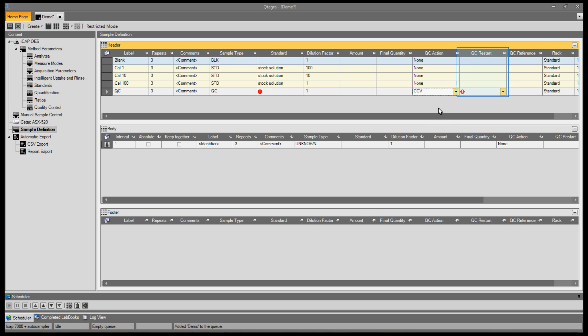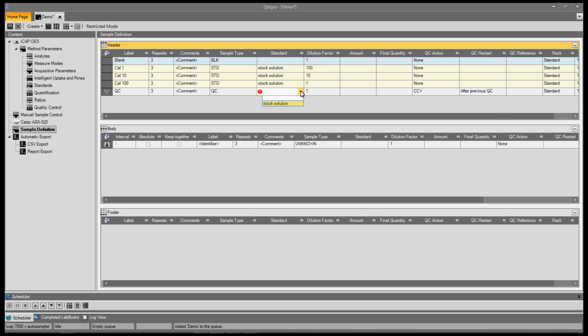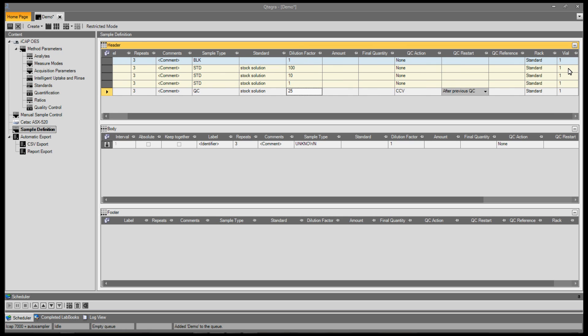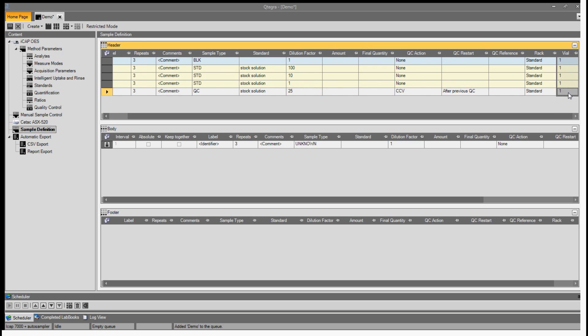The QC restart defines where the sequence should restart from following a QC failure. Either from the last QC to pass, or directly onto the next sample. The QC requires a standard, so I'll use the stock solution. Then apply a dilution factor of 25 to make its final concentration 4 ppm.